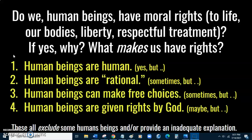One answer is that human beings have rights because they're human. Regan responds that we know we're human beings — the question is why do human beings have rights? Saying human beings have rights because they're human beings is not a very informative answer.